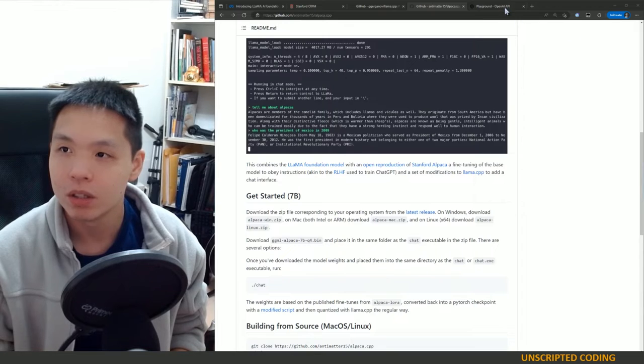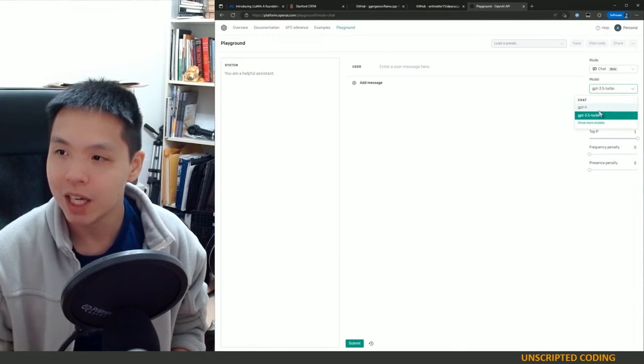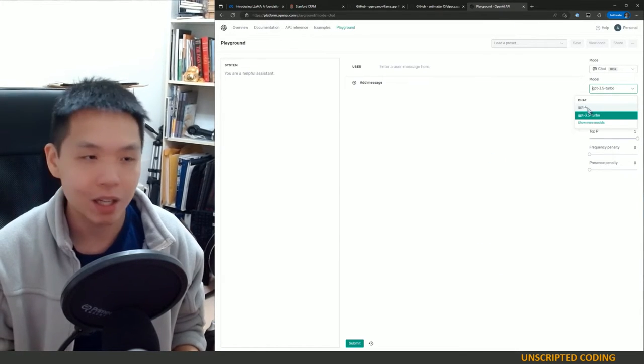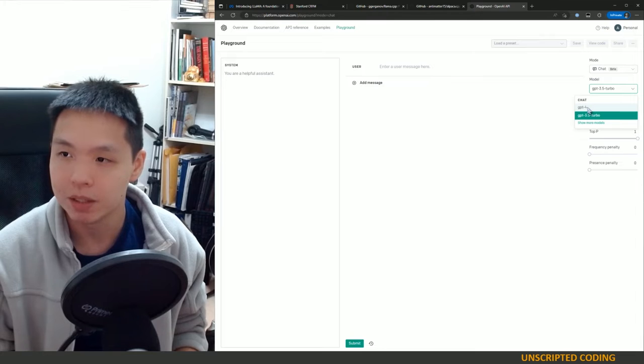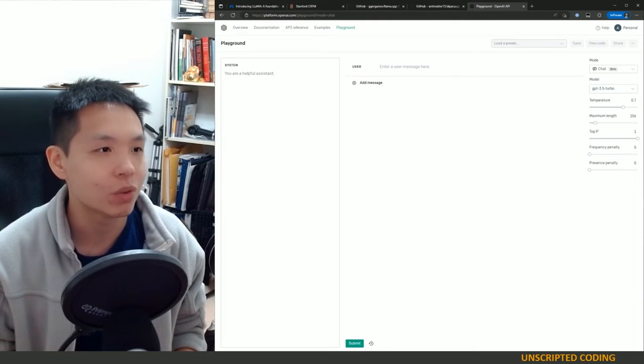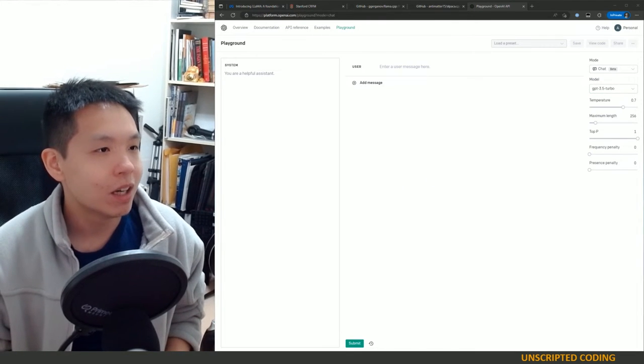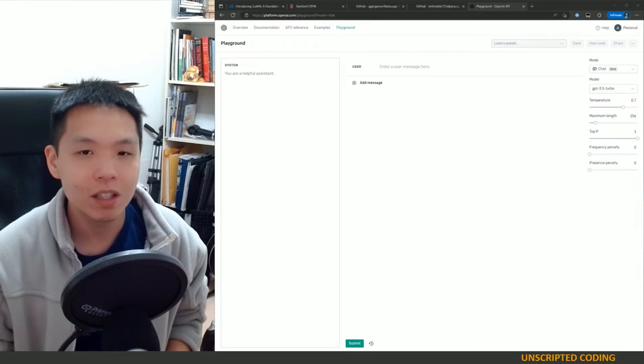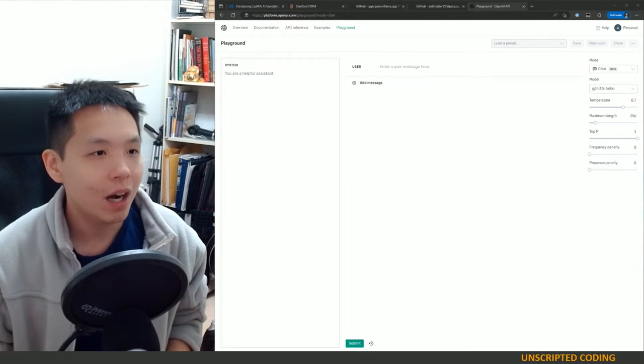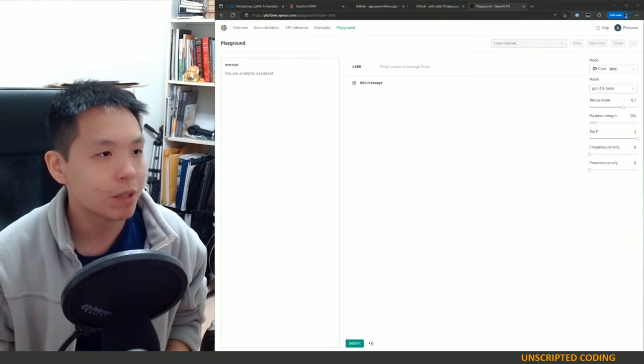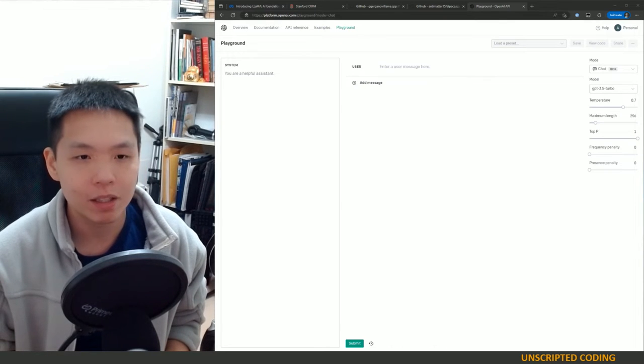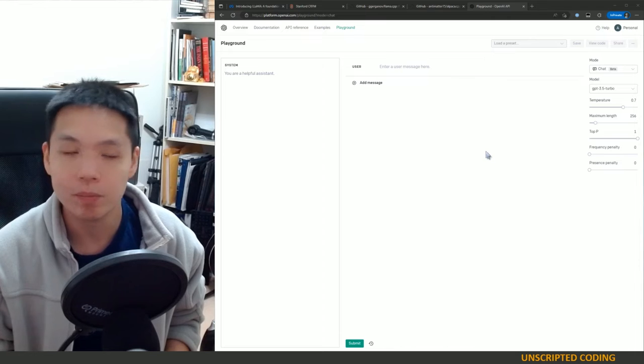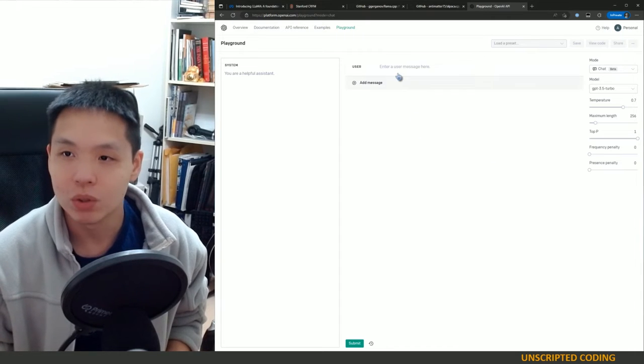But let's see, Control-C to interject so you can Control-C to stop while they're running the model. Click return to return control to LLaMA and then if you want to submit another line end your inputs in backslash. Okay I see. So I have a handful of test questions on the side here and I also have OpenAI so we have ChatGPT 3.5 and ChatGPT-4 to test with.